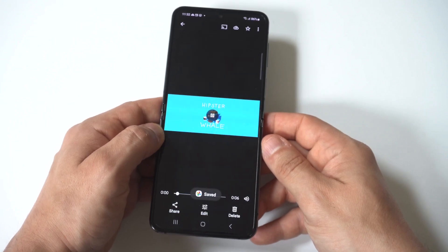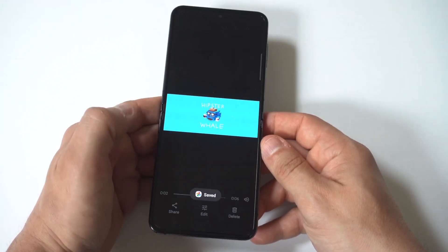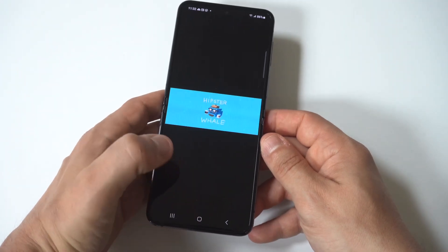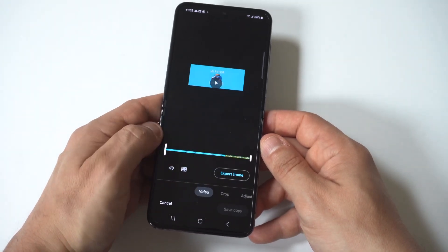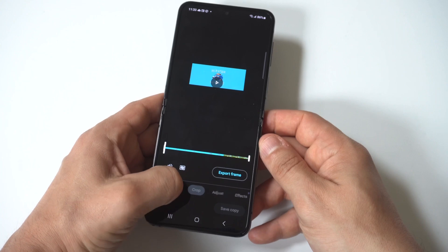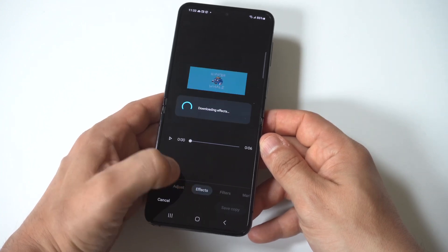Samsung phones have a really good video editor, so there's really no reason to export these videos to a PC or use a third-party app, because it works extremely well.